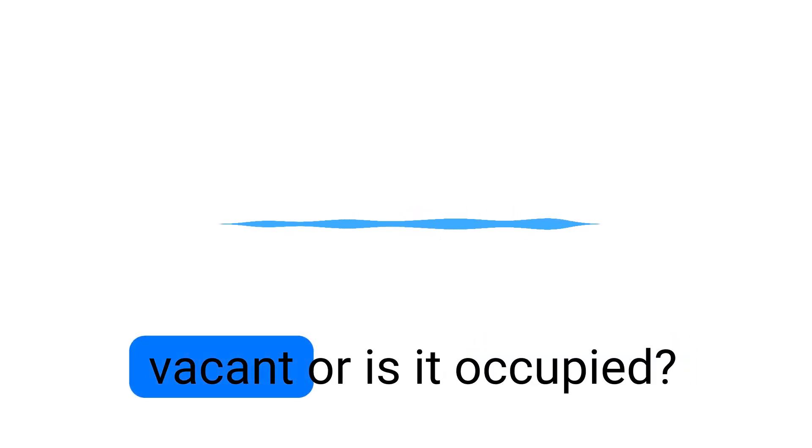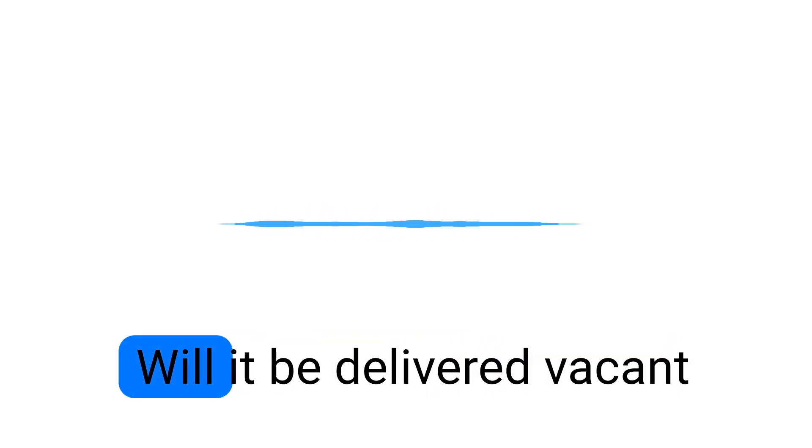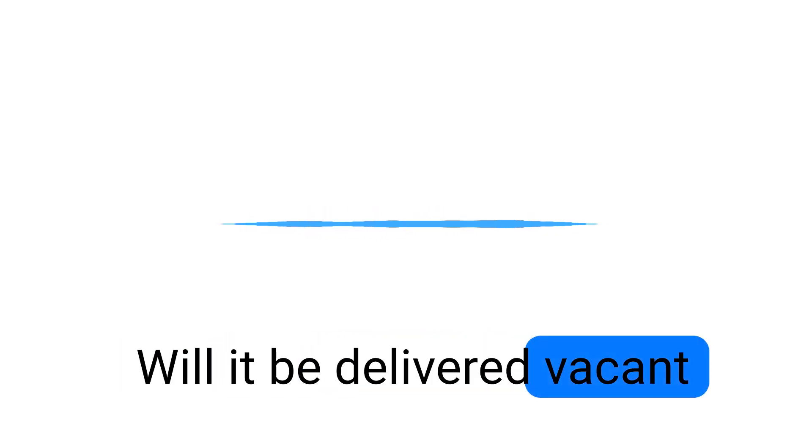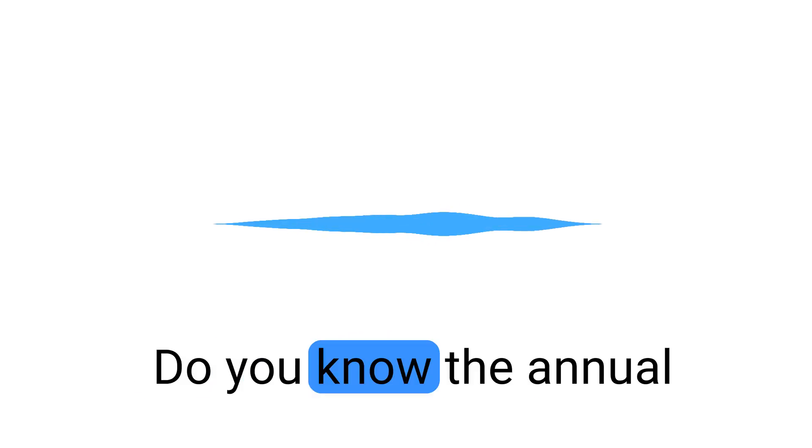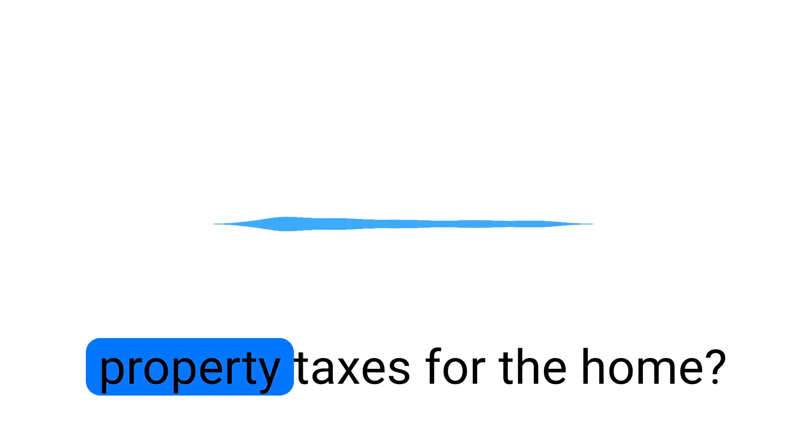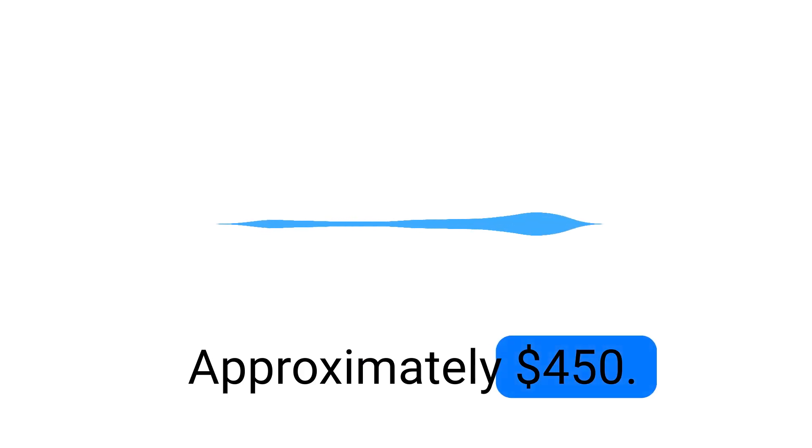Is the property currently vacant or is it occupied? Vacant. Got it. The property is vacant. Will it be delivered vacant at closing as well? Yes. Perfect. Thank you. Do you know the annual property taxes for the home? Approximately $450.